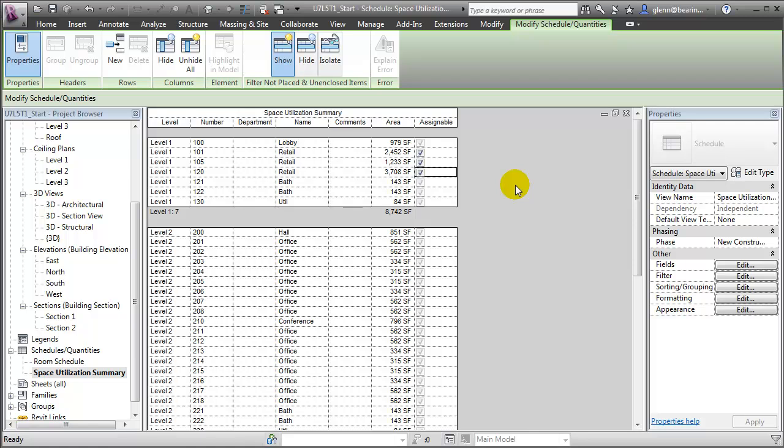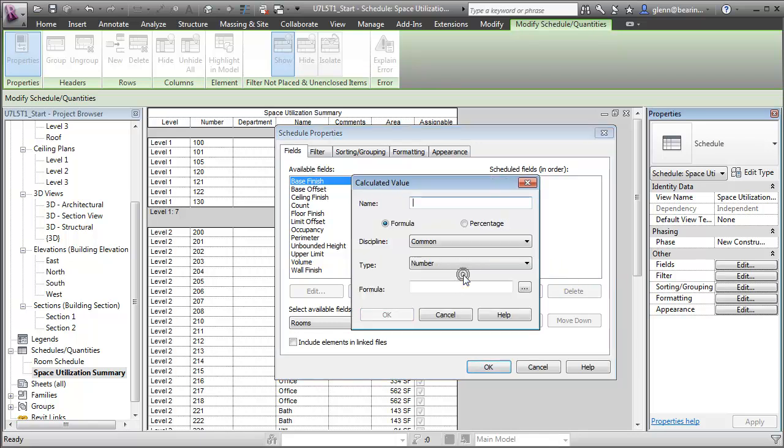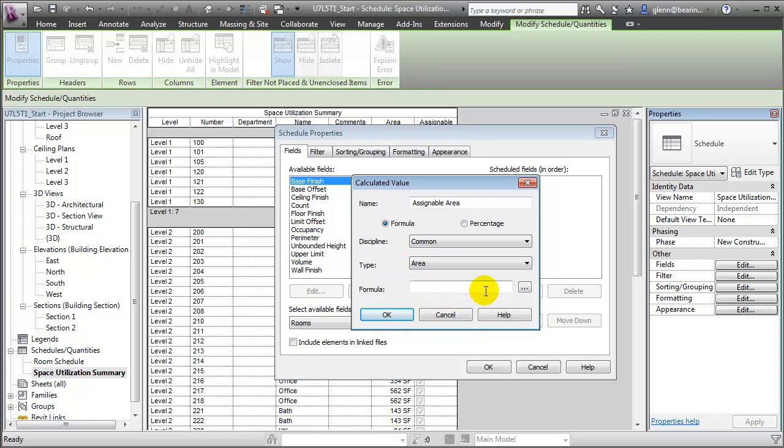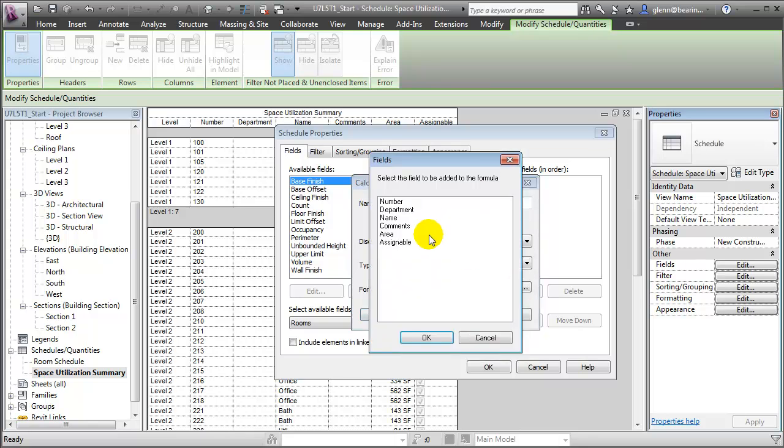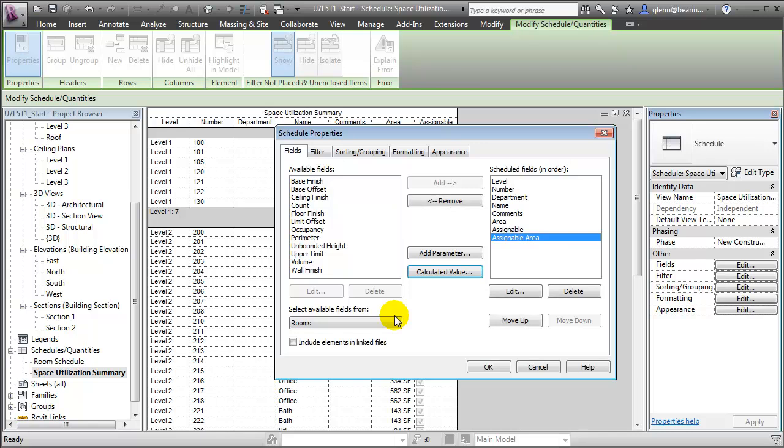Let's continue by adding some new calculated values to the schedule that will help us compute the percentage of space in the building that is assignable. Let's edit the schedule again, opening the Fields tab, and we'll create some new calculated values. The first one will be a field called Assignable Area. That will be one that reports an area, and the formula for it will be fairly simple. It will be if space is assignable, and let's choose the assignable field. If that's true, report the area. If that's not true, just go ahead and report zero square feet. Using this formula, if a space is designated as assignable, its area will pass through. If it's not assignable, zero will pass through. Let's say OK and close that field.